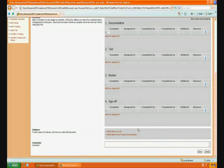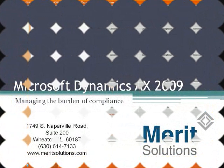We now have to implement the control in the business application, which we're going to do in a later demo. Later we can come back and provide the evidence that we have implemented the control. In this demonstration, we have described the basic processes and the tools available within the compliance center to document our internal processes, risk, and associated controls. The next step is to implement the controls in the business application.